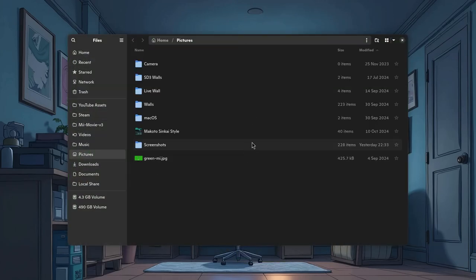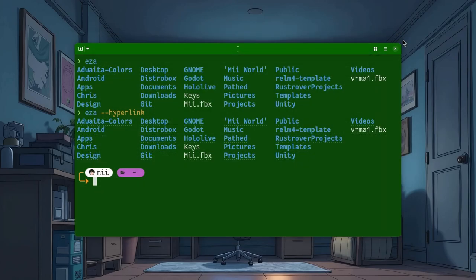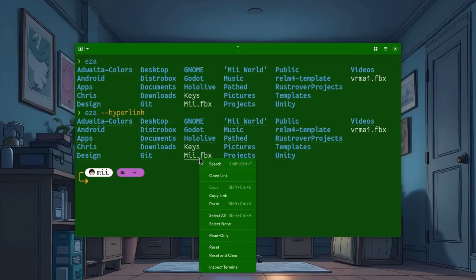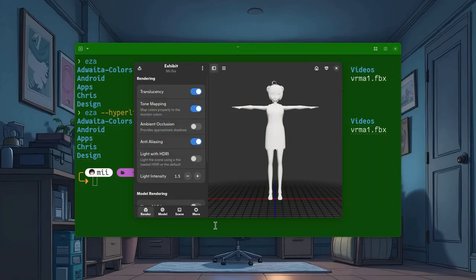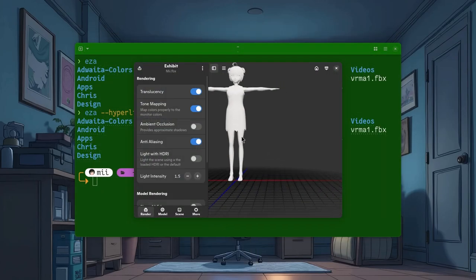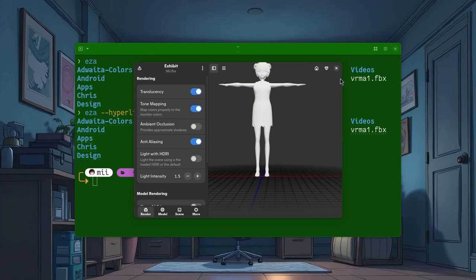Nice one, huh? And obviously, we can also open files, like this FBX. See? And the application chooser portal also works if needed.